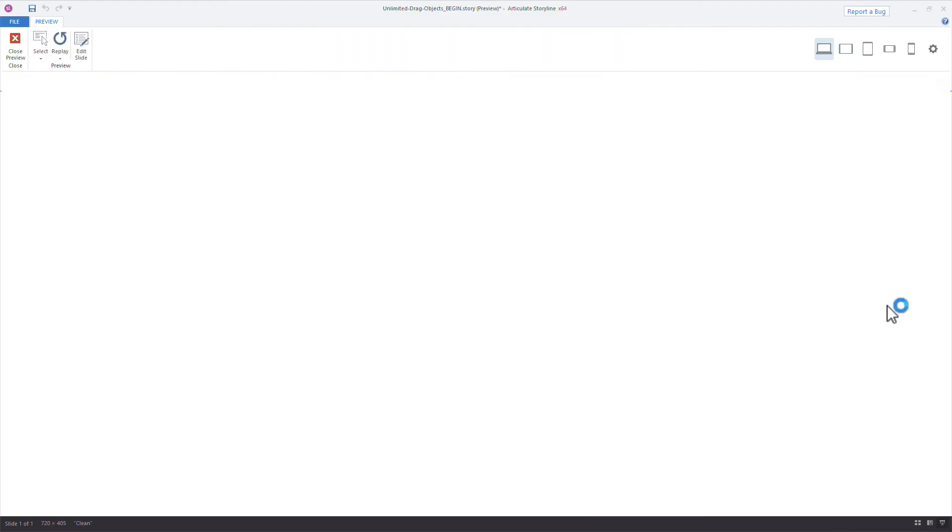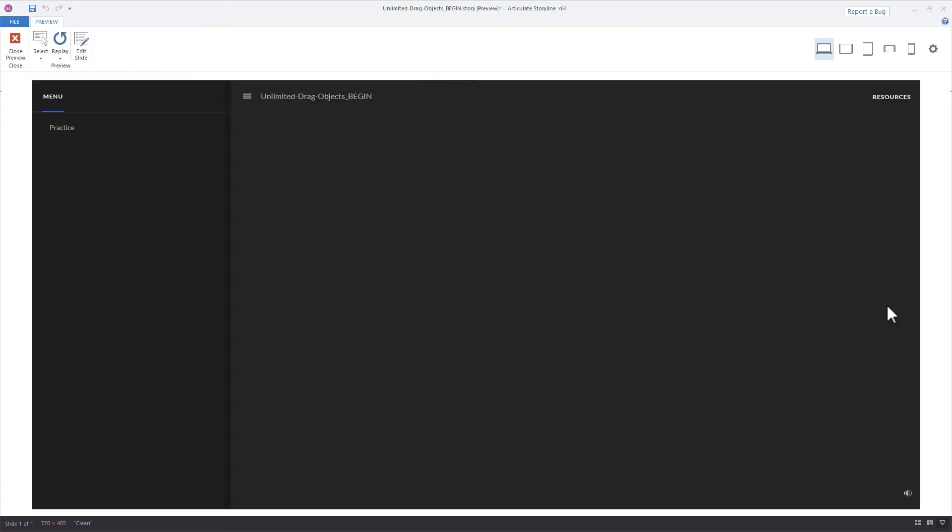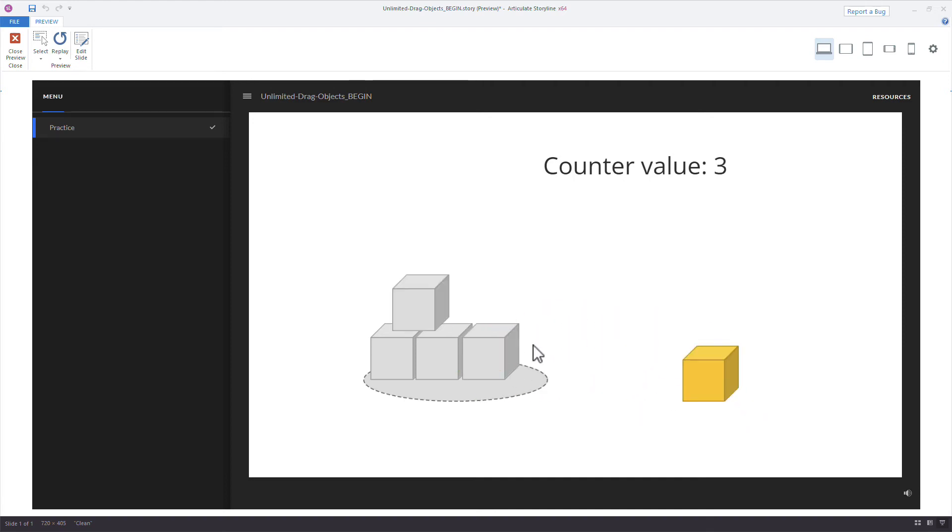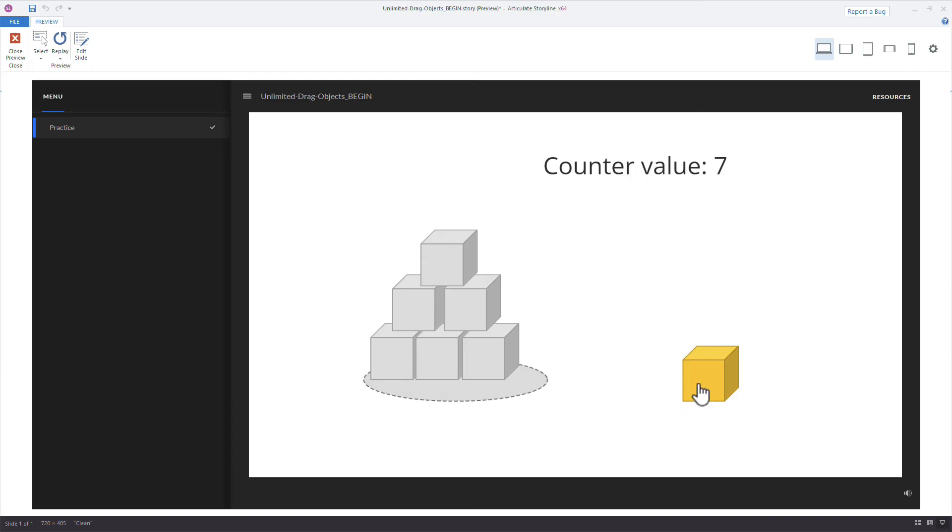Let's preview this one. So we're going to count how many times it's dropped. And based on each drop, we'll change the state: two, three, four, five, six.